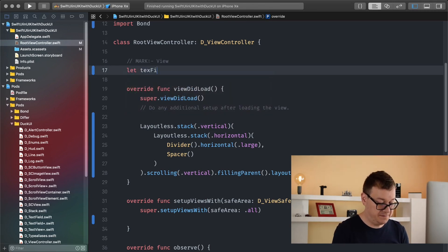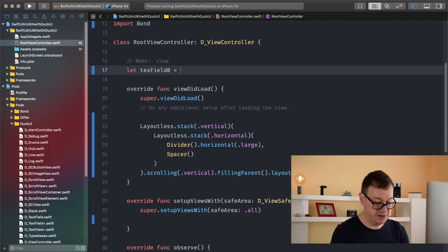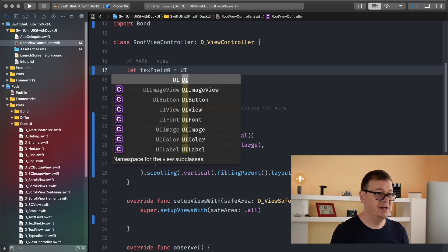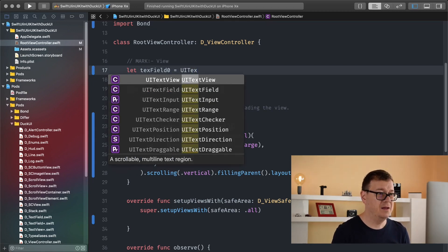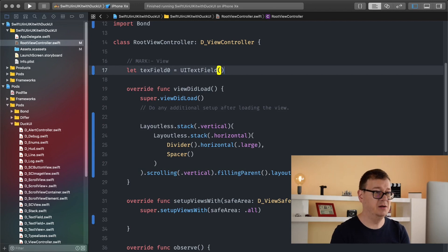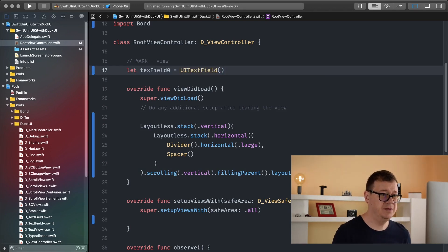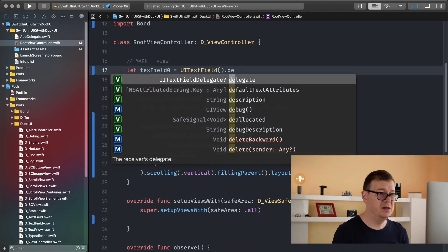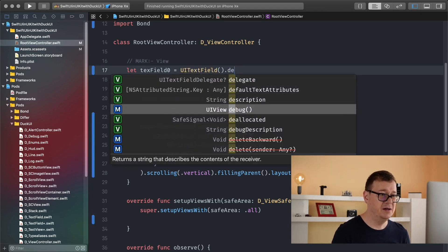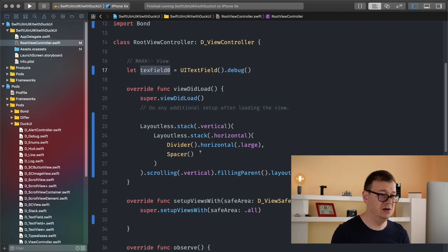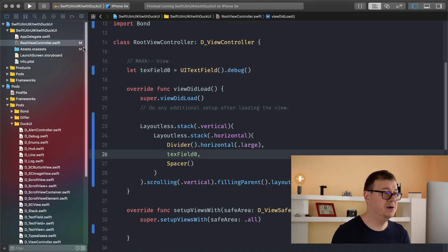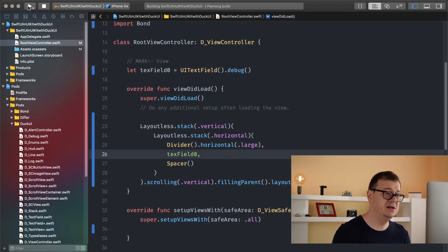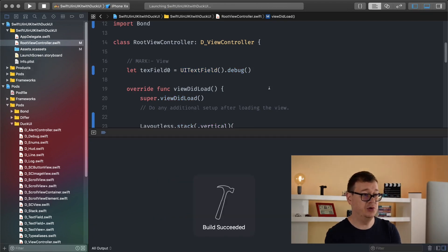So text field let's say zero equals UI text field. There we go and that is just what I want. Maybe just add a debug there so we can see how that looks. Let's just add it in there, add comma and let's build and run and see how that looks.